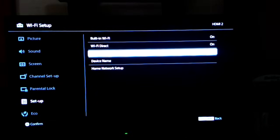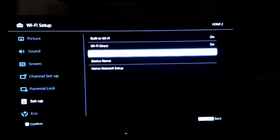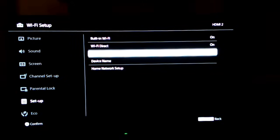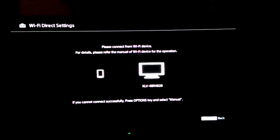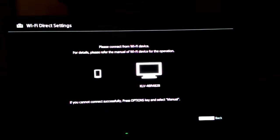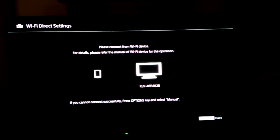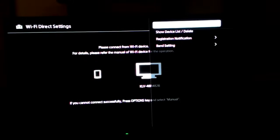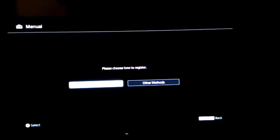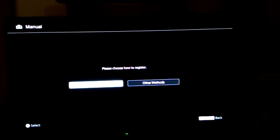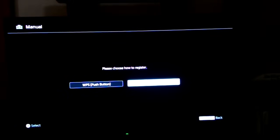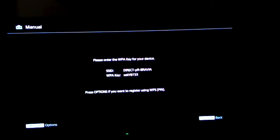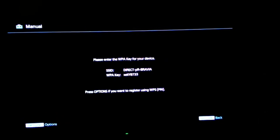The moment you switch on your Wi-Fi Direct, you will get a Wi-Fi Direct setting. Get into that, hit the option button and click on manual, then click on other method. Now what your TV does is it offers you a WPA key.